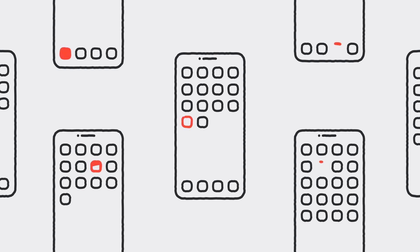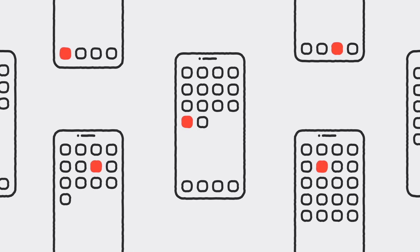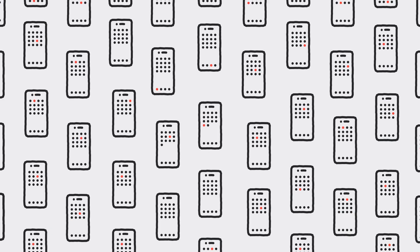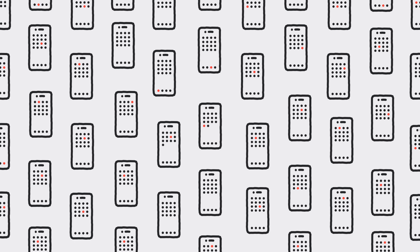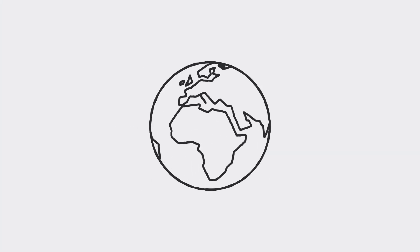But it's up to all of us to help with contact tracing. Do your part, and look for your public health authority app that uses this exposure notifications system. The more people who participate, the sooner we can beat COVID-19 and get our communities back on their feet.